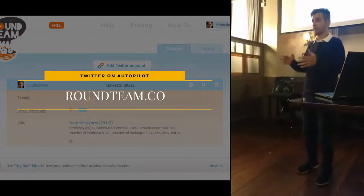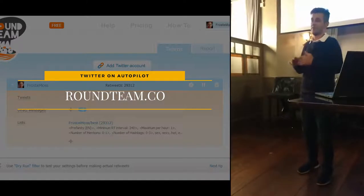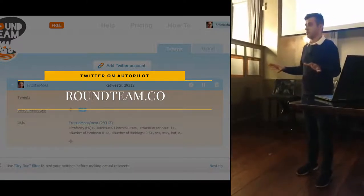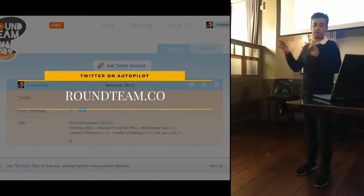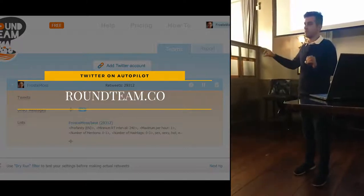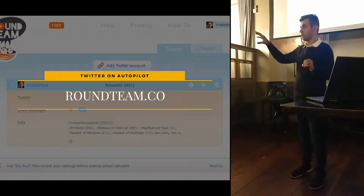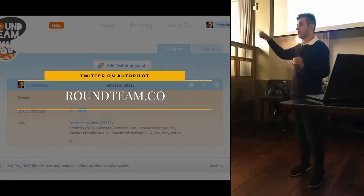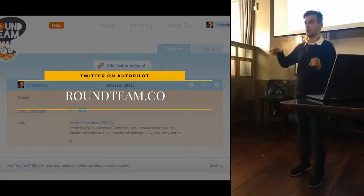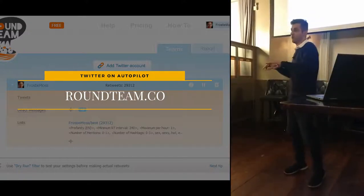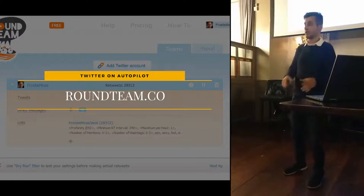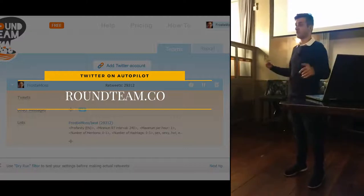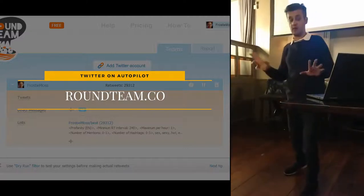Twitter is a great way to get leads, but I've completely automated my Twitter using Roundteam. It goes and follows influencers in your industry and retweets their messages on your profile. So when people are searching for different keywords, they'll find you and think you know everything about marketing — but actually it just retweets other people. Works really well.